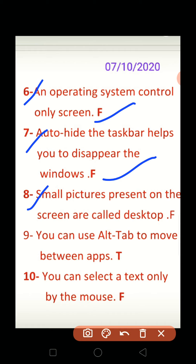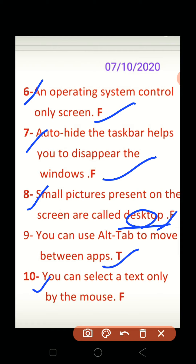Eight: small pictures present on the screen are called desktop. False. Nine: you can select a text only by the mouse. False. Ok kids, you can use the keyboard as well.